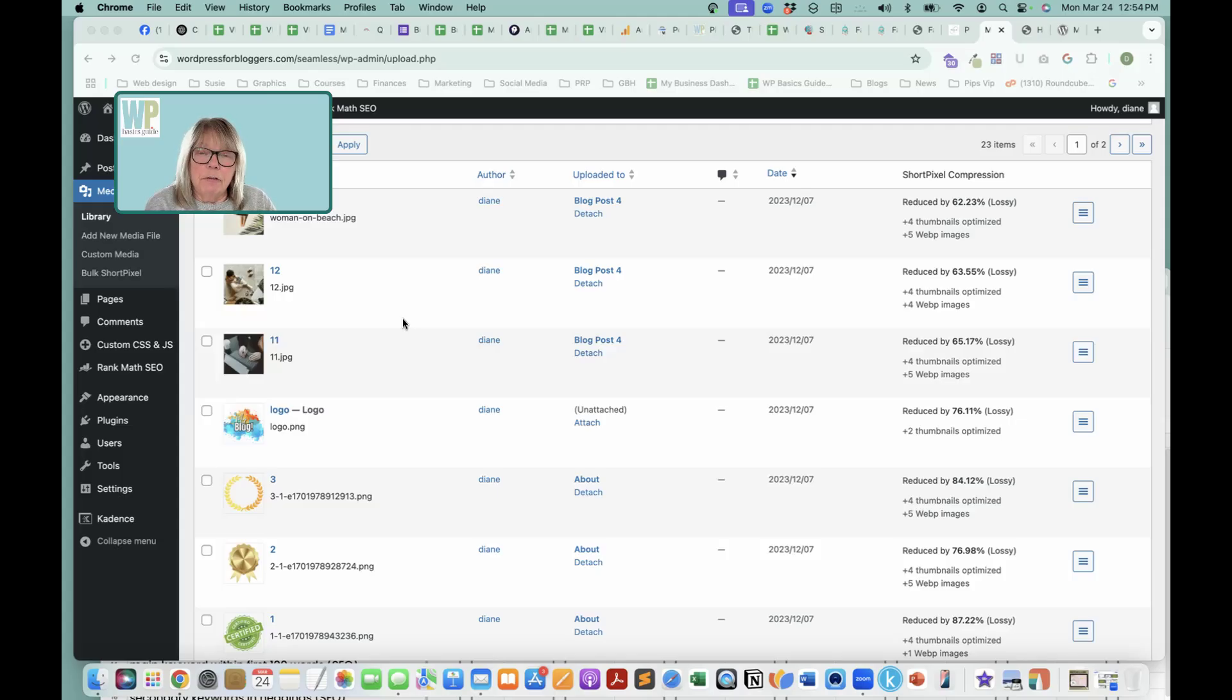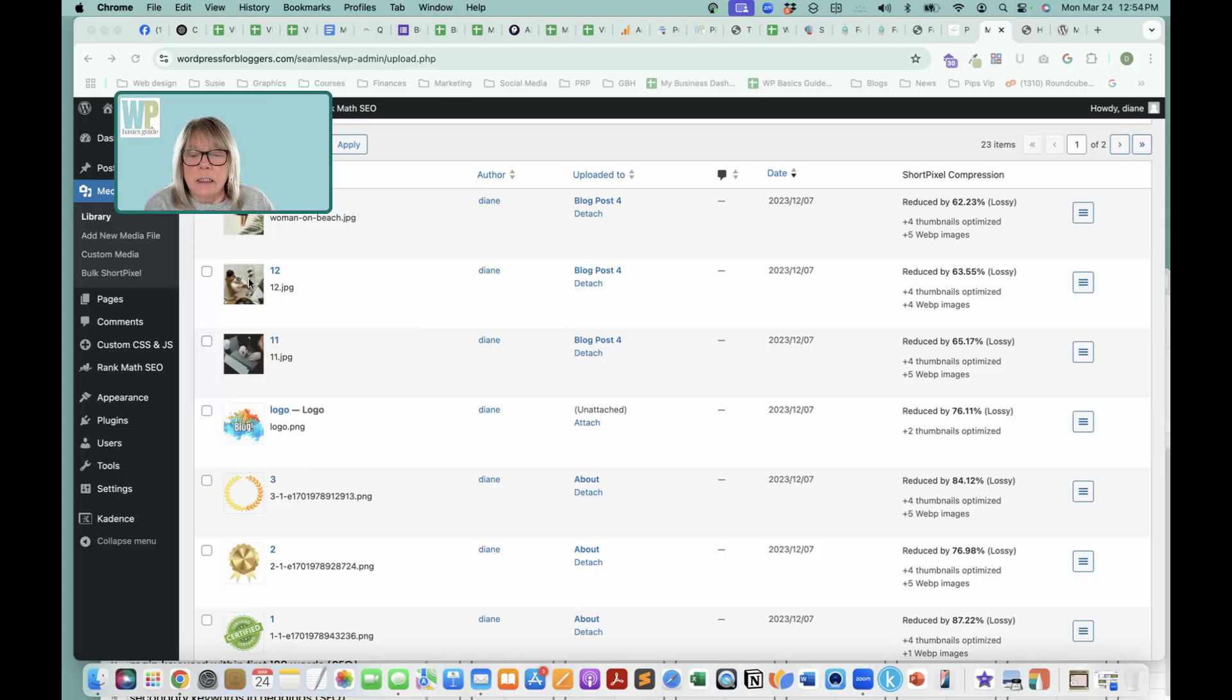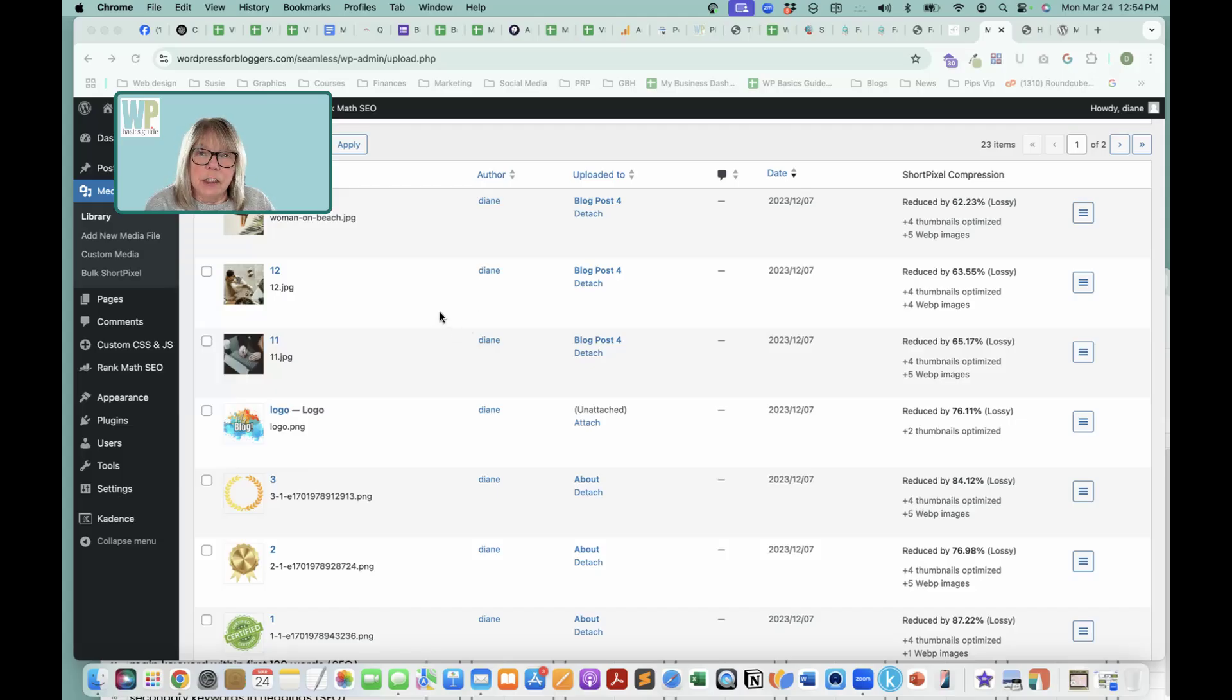People who are searching for certain things, they're not going to serve up, here's 12.jpg. They can't tell what's in the image, so you have to tell them what's in these images. This is just SEO good practices.